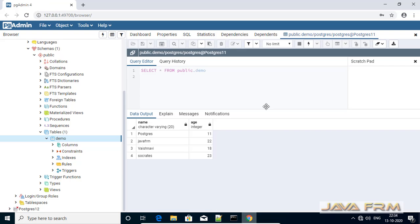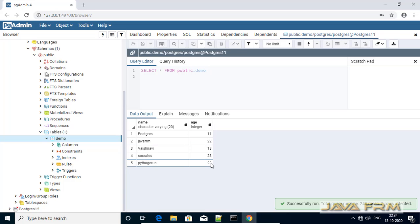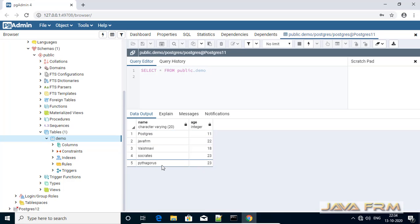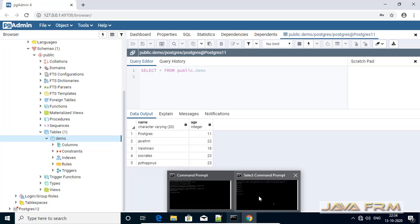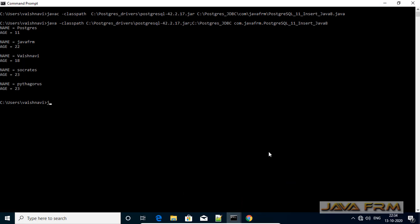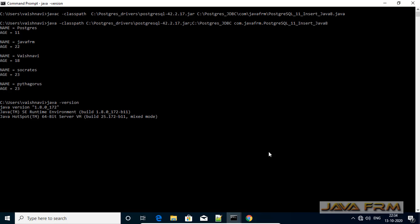Let me verify in the pgAdmin tool. Yes, you can see that the new record has been inserted. PostgreSQL 11 database JDBC connectivity using Oracle JDK 8 is successful. Make sure that you have downloaded the PostgreSQL JDBC driver jar file, copied it to a directory, and included it in the classpath.